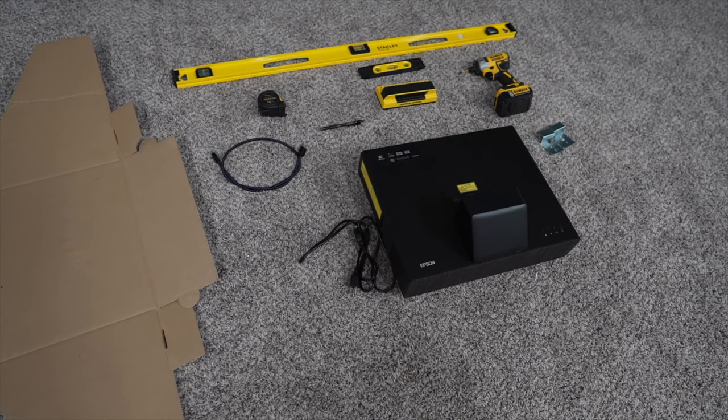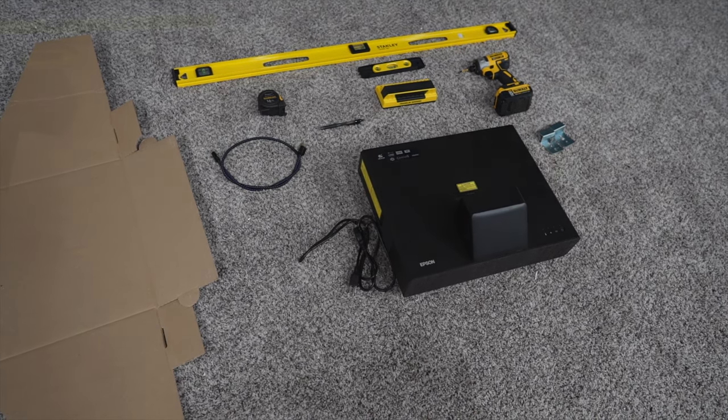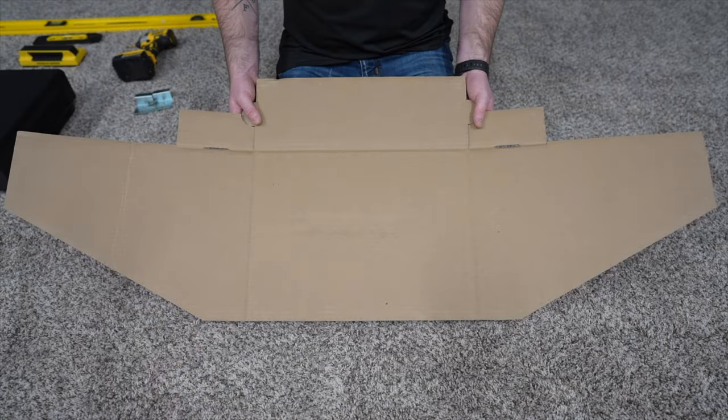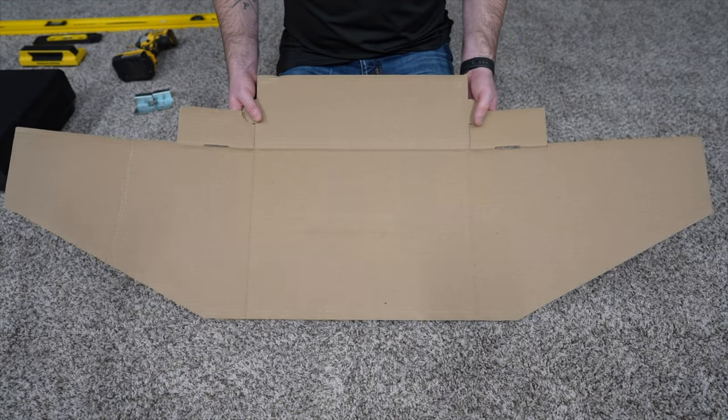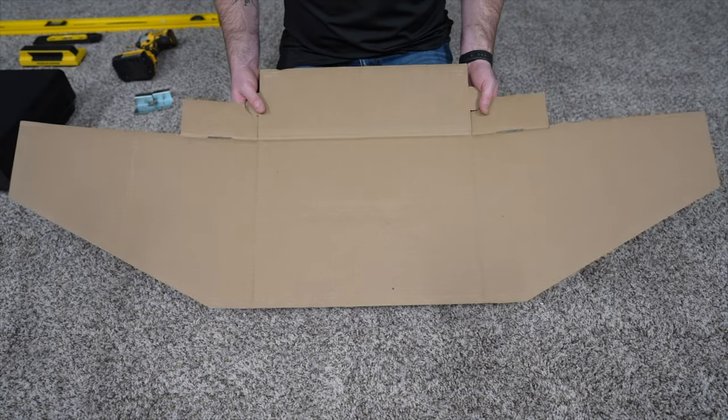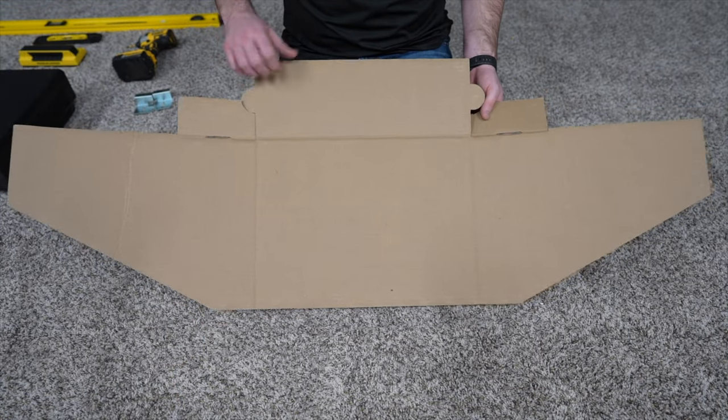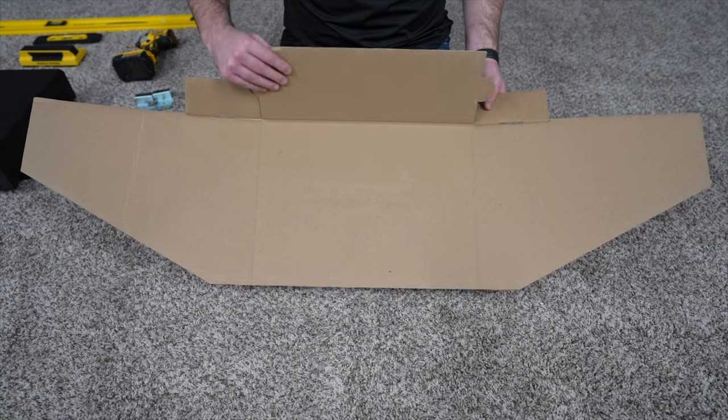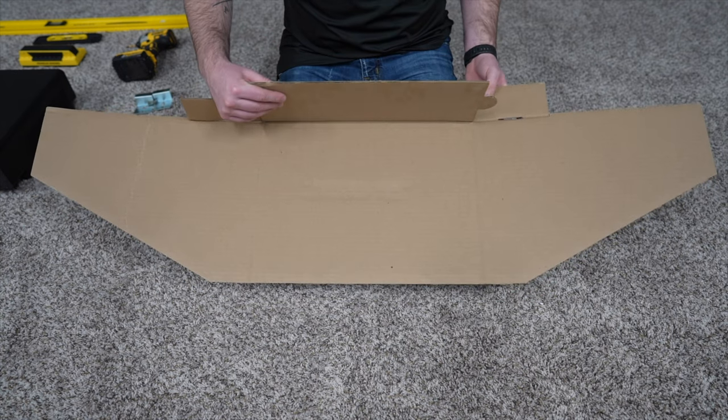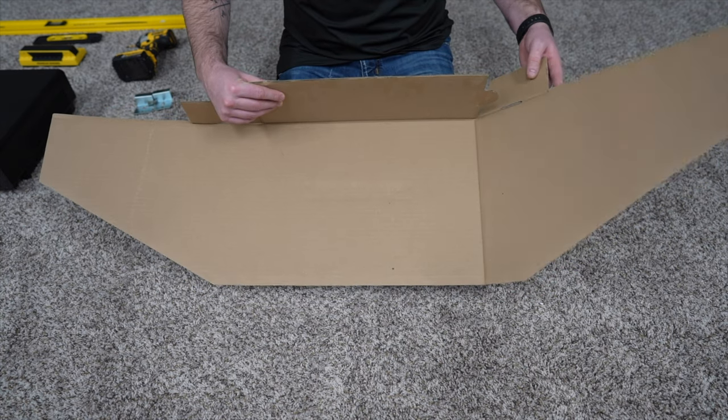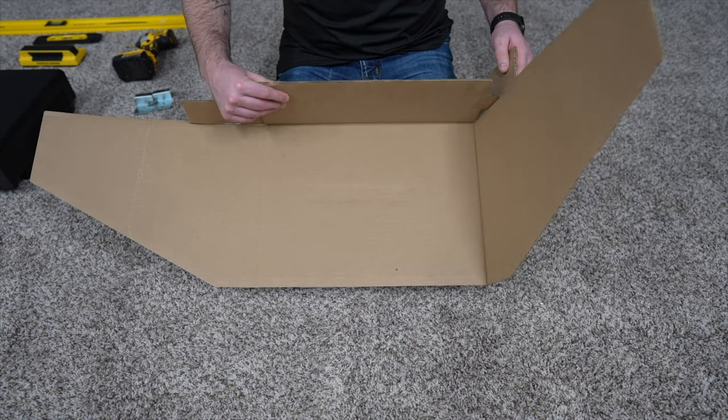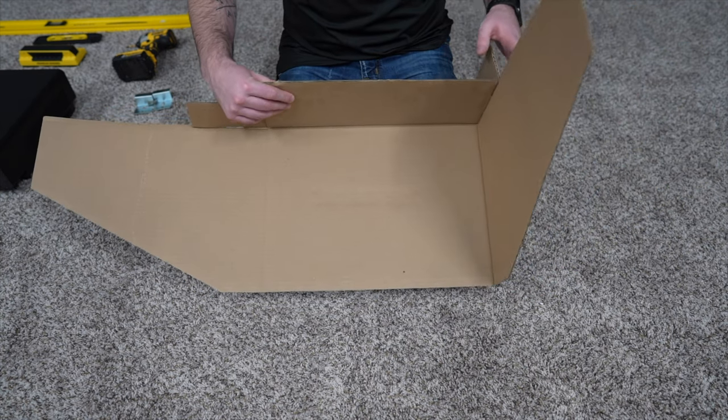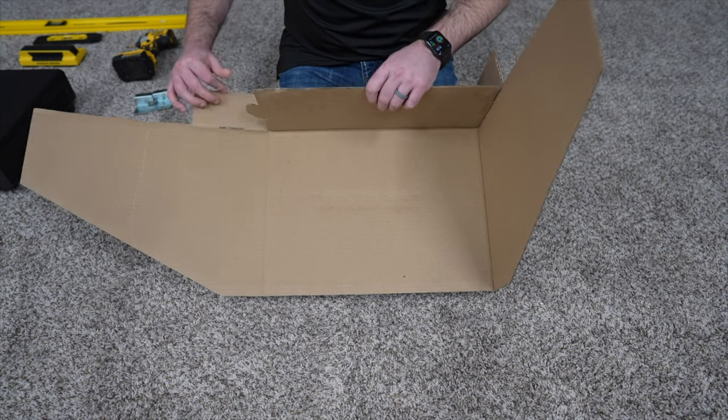The first step is to put together the cardboard jig. First you will fold up the bottom part of the jig and insert both of the tabs through each side.